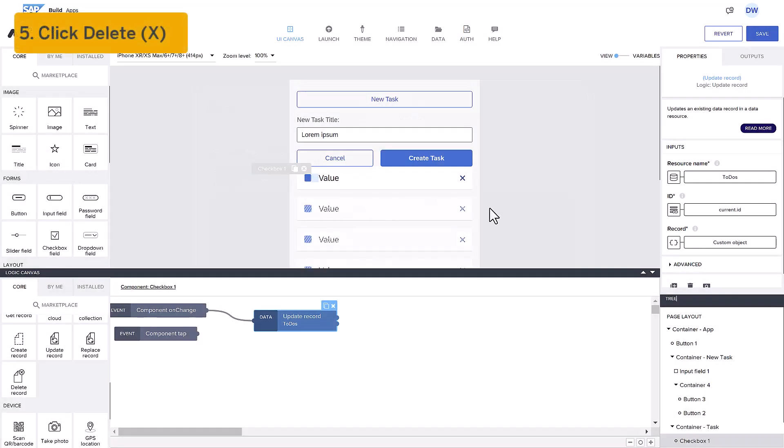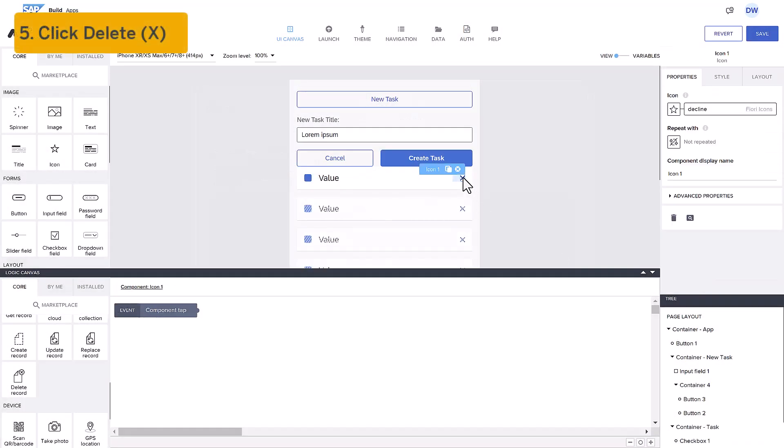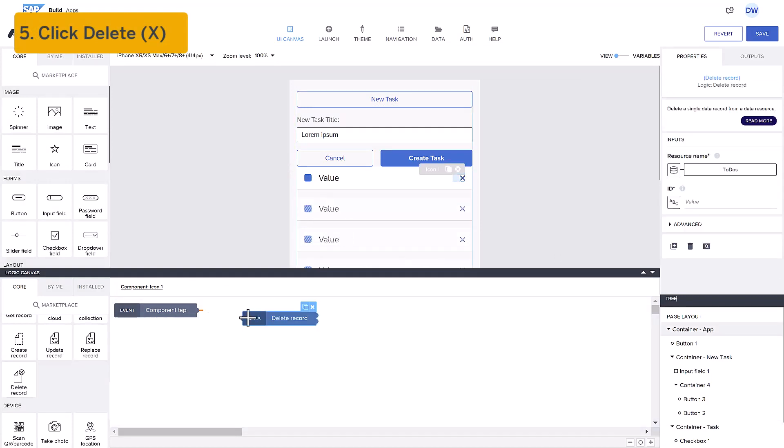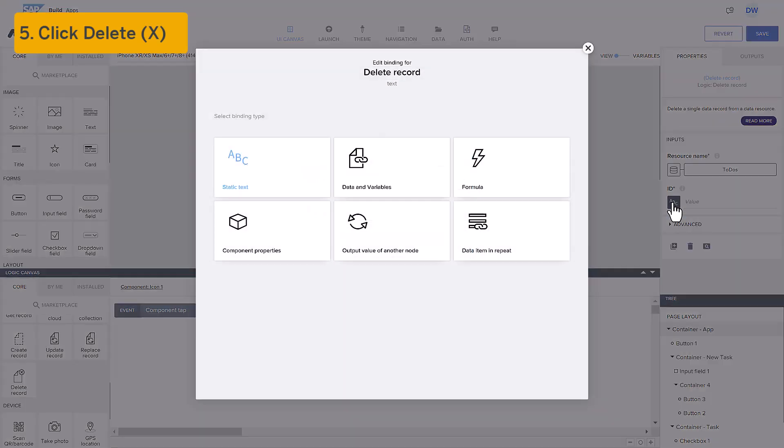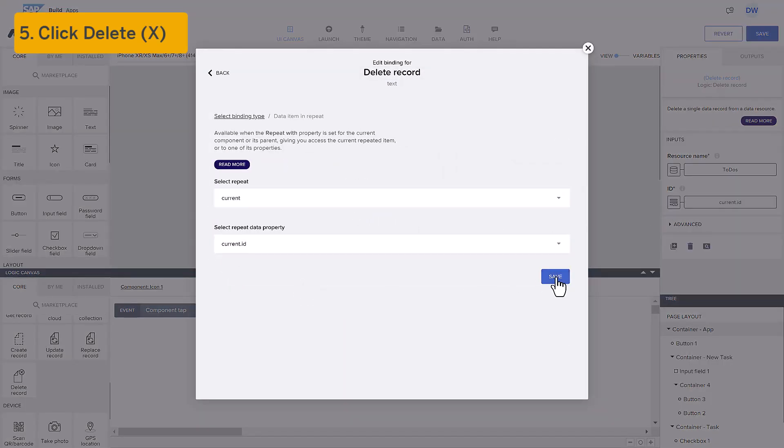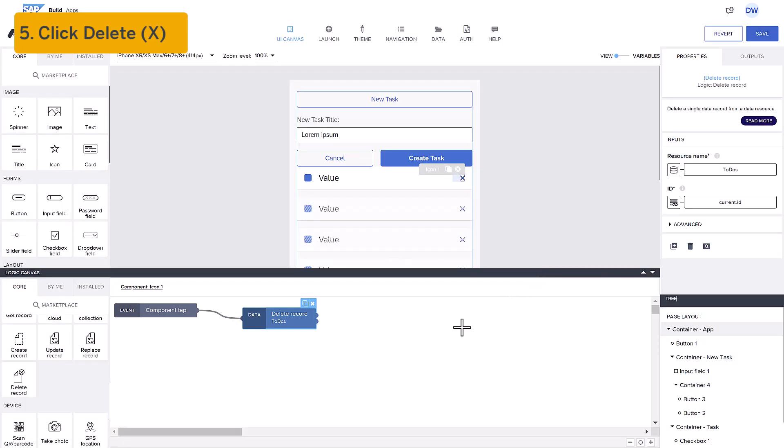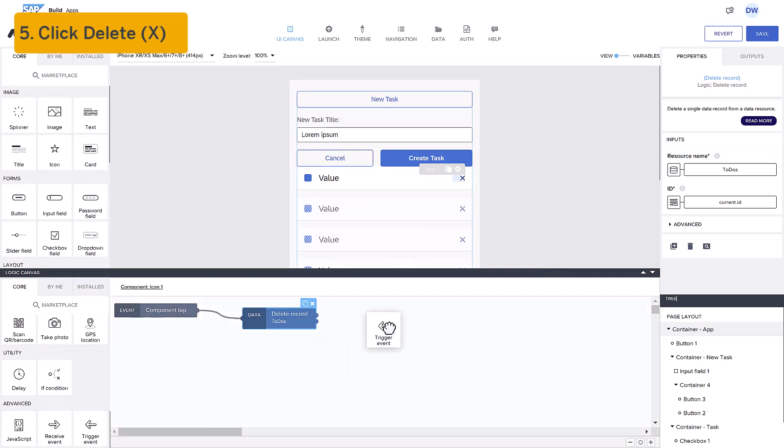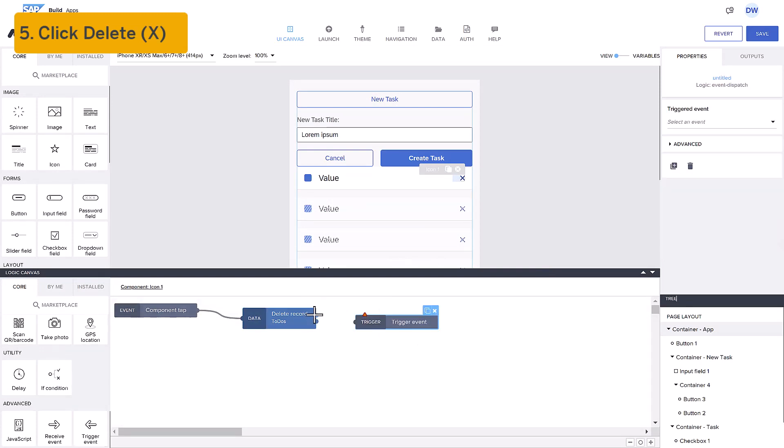Fifth, when someone clicks on the X, we will delete the record. We drag a DeleteRecord flow function, setting the ID to the current ID, and the data resource to our To-Dos list. Then we refetch the To-Do list with our custom event.